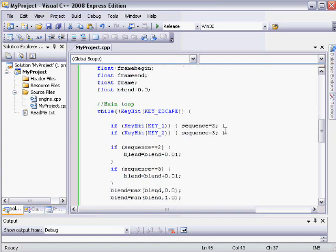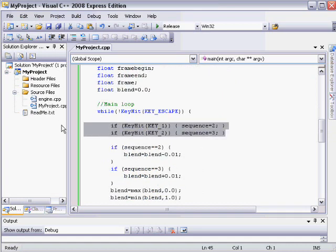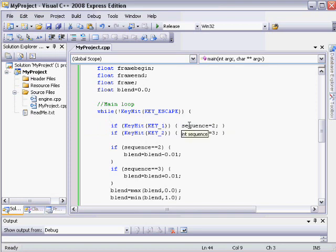Now, like before, I have the keyboard input set up to affect the sequence that's being played. But I have this blend value here.